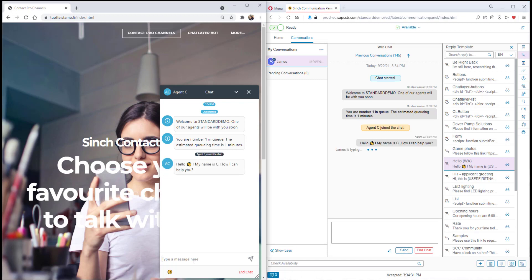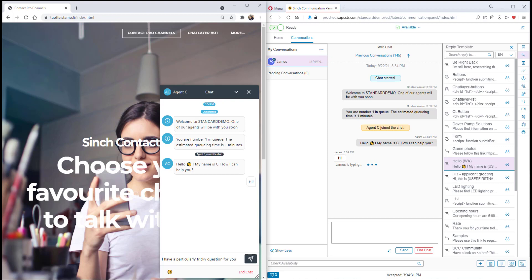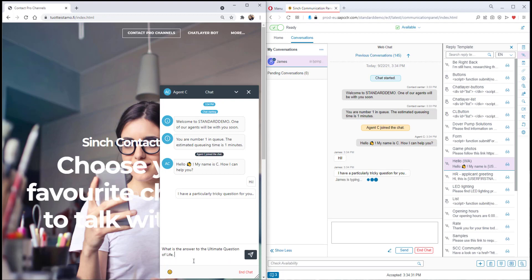They start a web chat and the agent uses a reply template to greet the customer. But the customer has a particularly tricky question which this agent can't handle. This is where the agent guidance feature can come in useful.